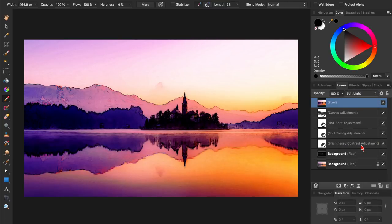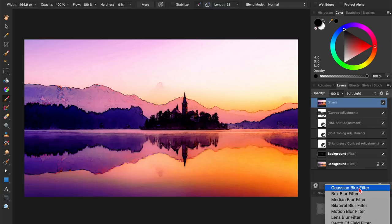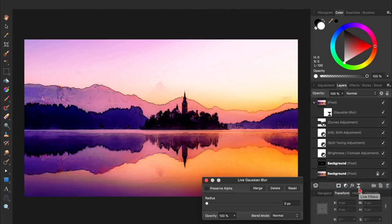Now we just need to apply a Gaussian Blur filter to it, and bring the radius up a little ways.